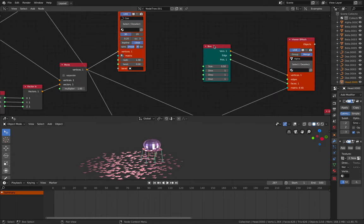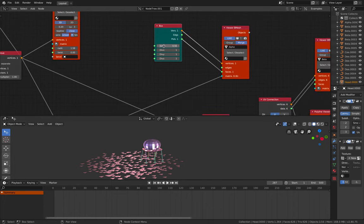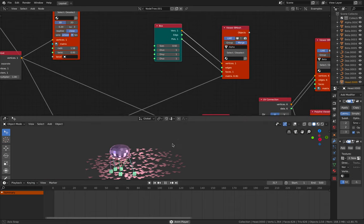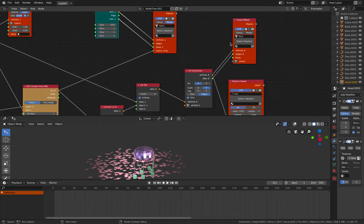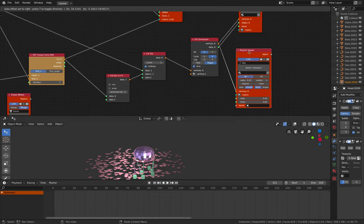And then we have box. This box is for the leg, the position of the spider leg. And we have UV connection. Okay. Okay this is important.